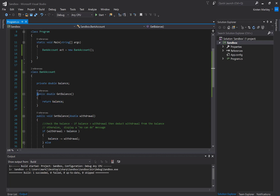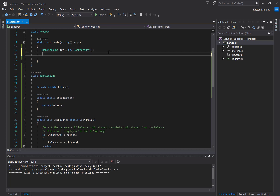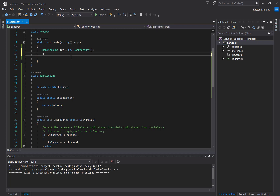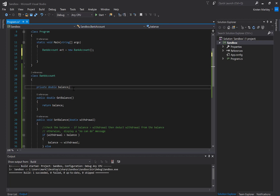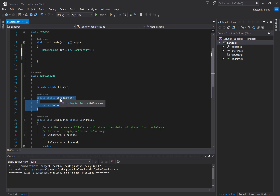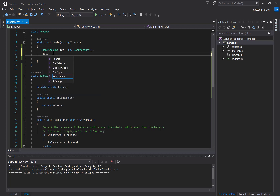We've decided that we need to give whoever's creating this bank account object the ability to see the balance. Because it's private, I don't have access to this field outside of the class. If I type account.balance, because it's private, I can't get the balance. So I've created a method, which we're calling a getter.